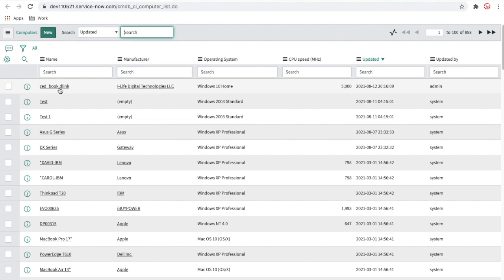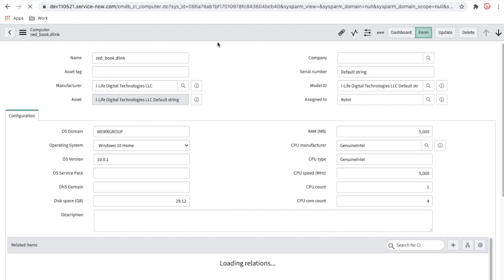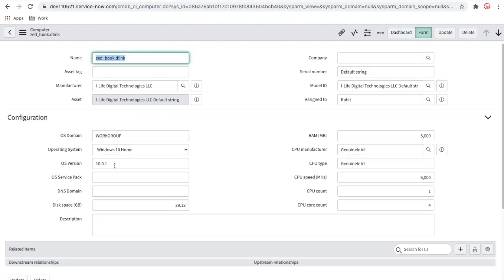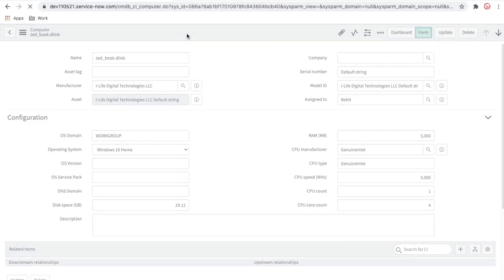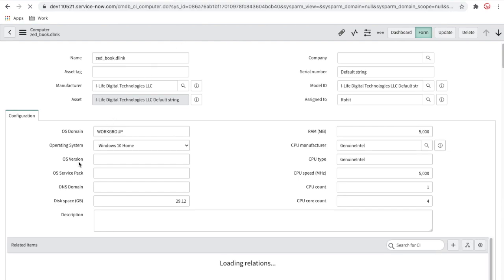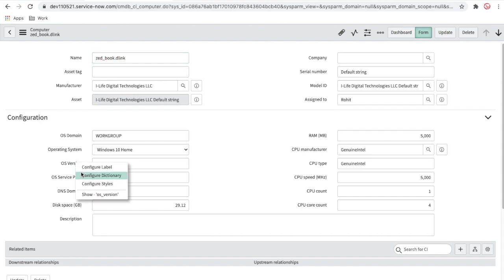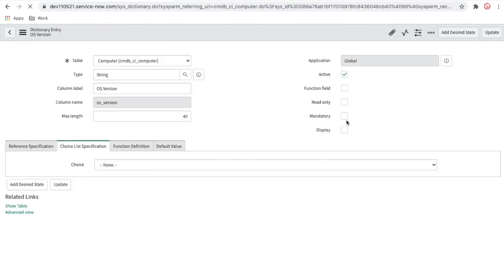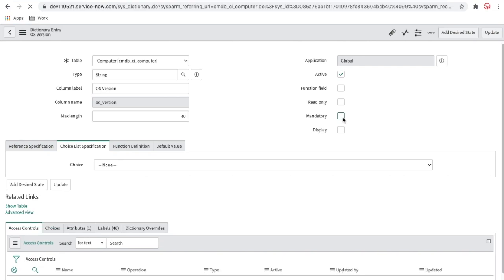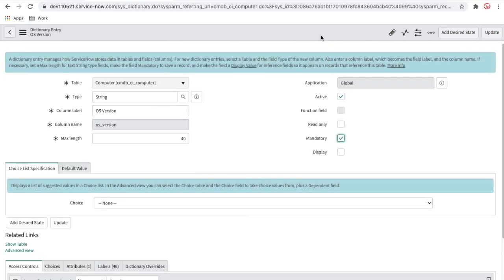For a quick example, let's use the 'Jetbook Dealing' CI. I'm going to remove the OS version data and save. Then I'll make the OS version field mandatory. I'll go to the dictionary and check the mandatory checkbox for the OS version field and save. This means if the CI is created without the OS version, the health scan will detect it.